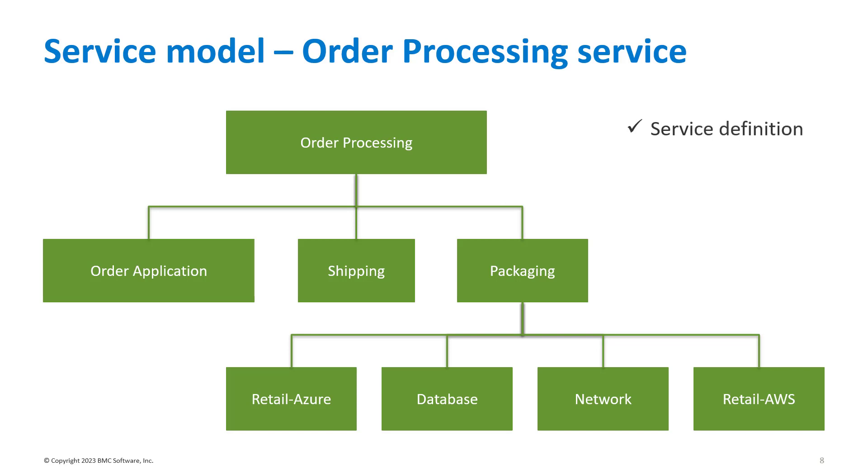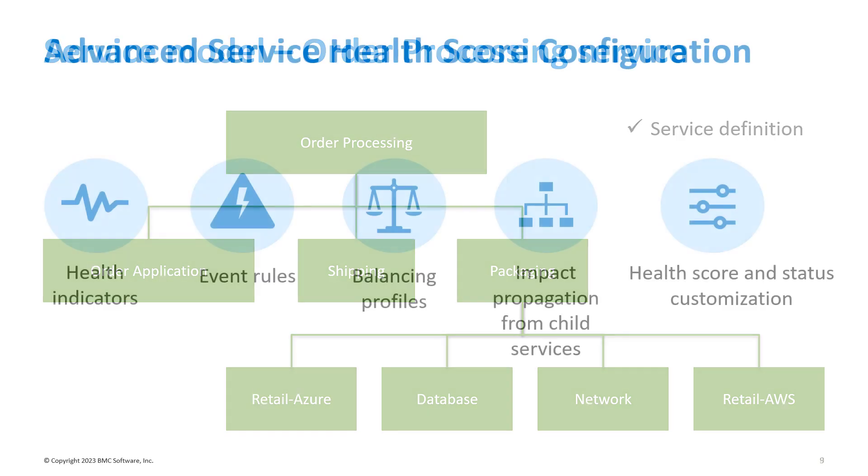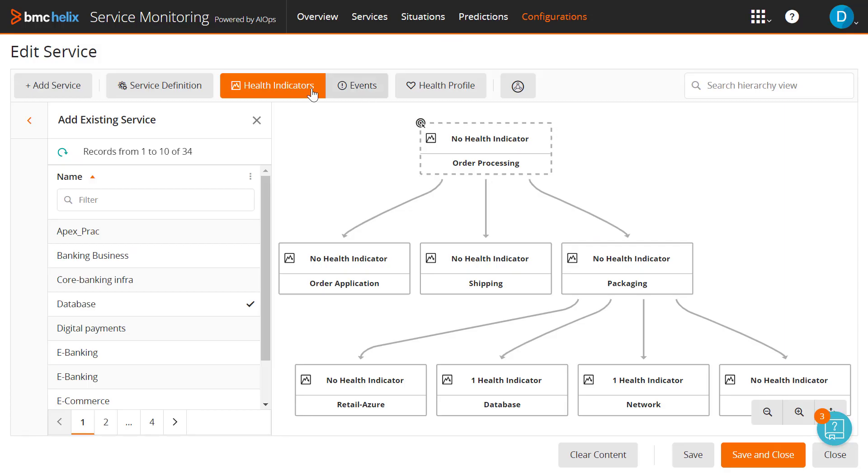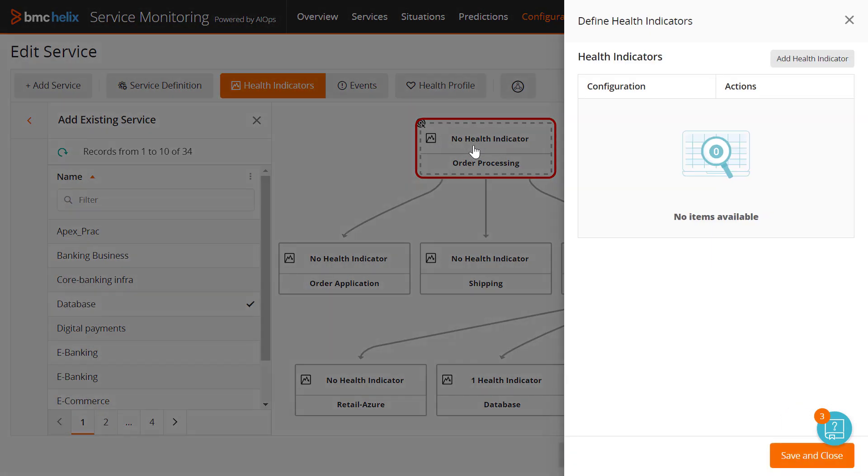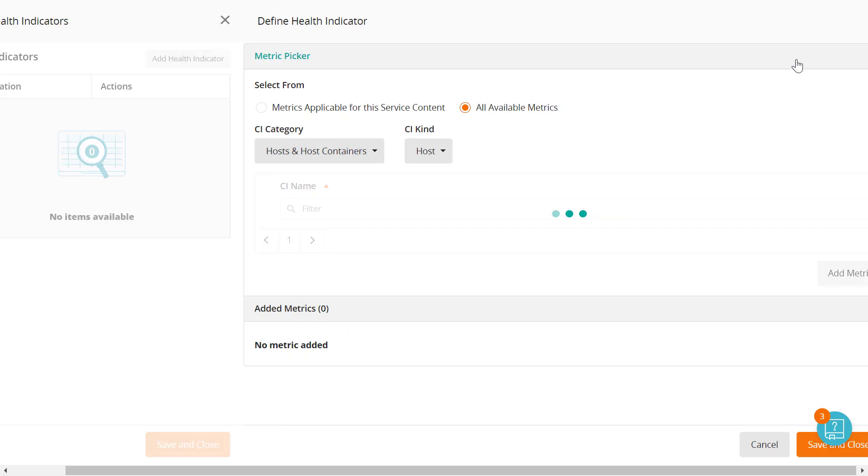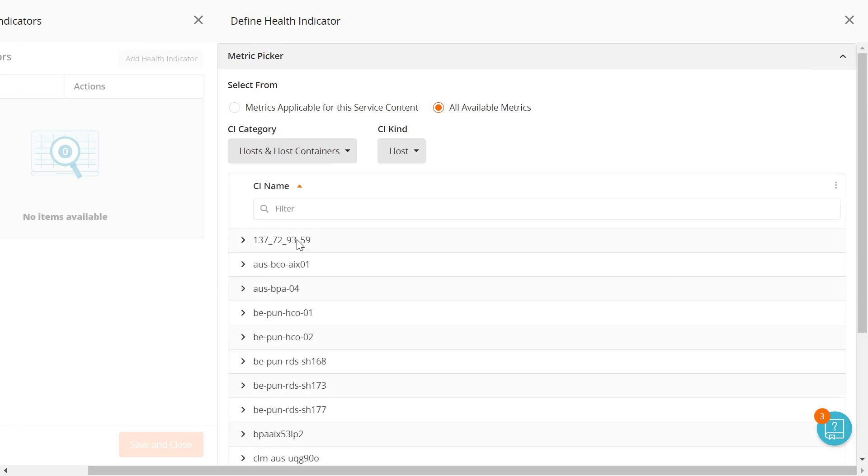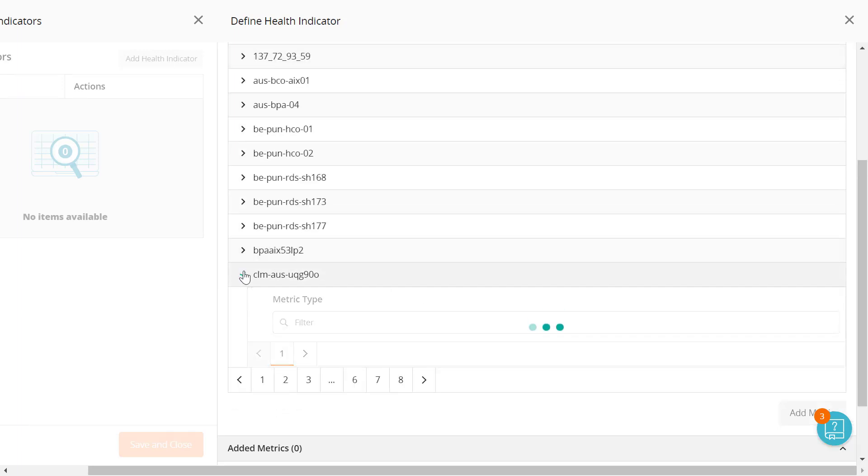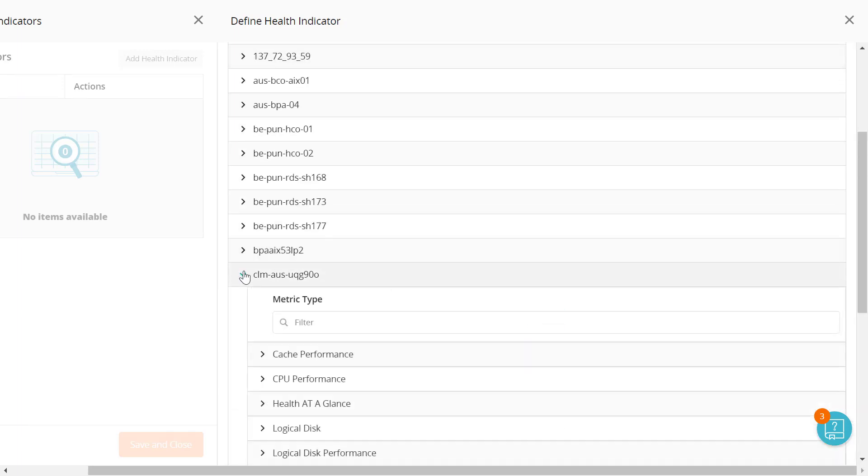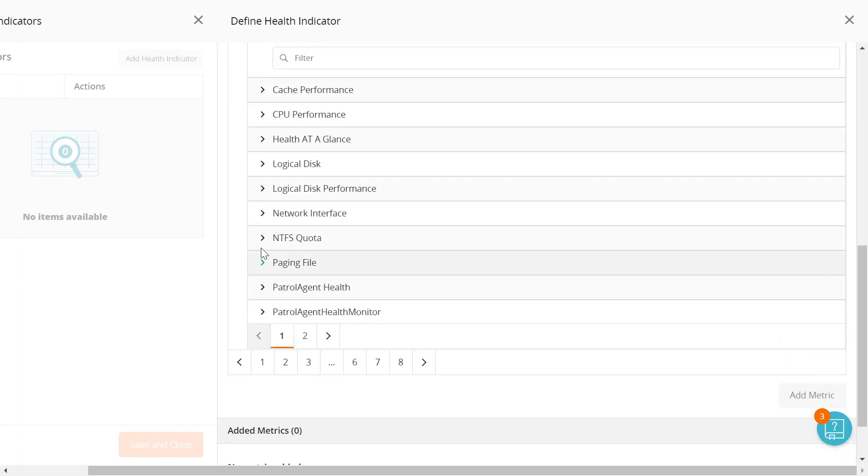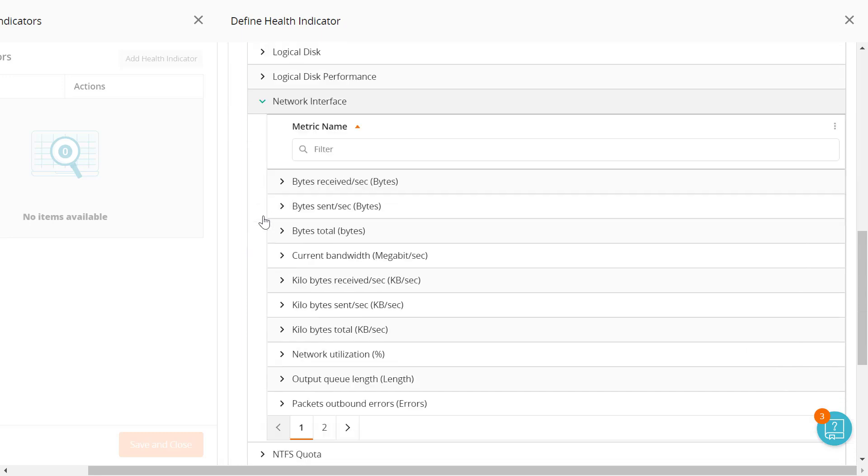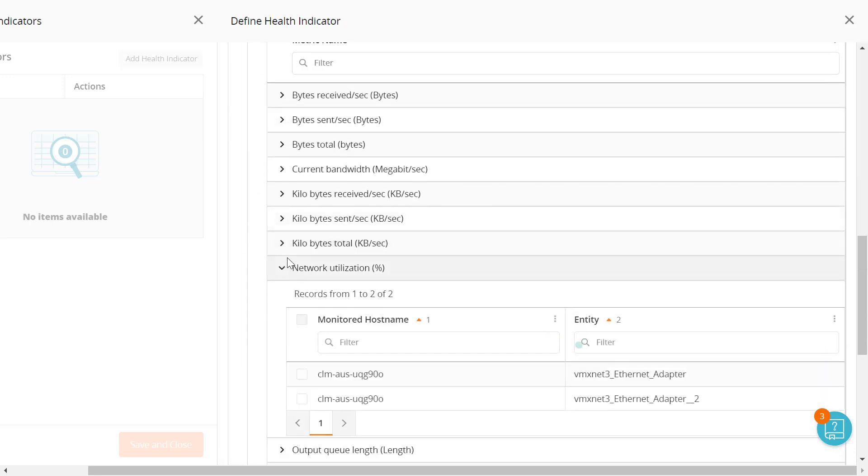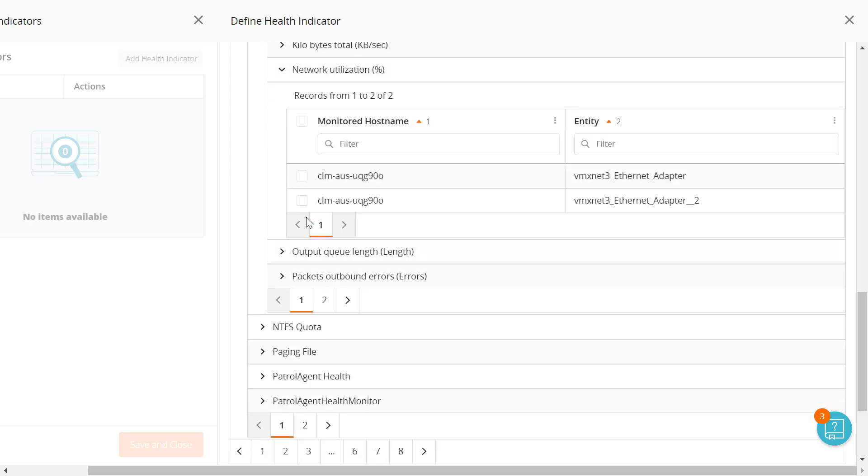You can specify one or more metrics as health indicators for a service, which affects how the health score is computed in case of an impact. For example, you can define the network utilization metric as a health indicator for a network service, and then create a policy to generate an alarm event as soon as the network utilization is above 80%. Only those events that satisfy this condition will be considered for computing the health score.